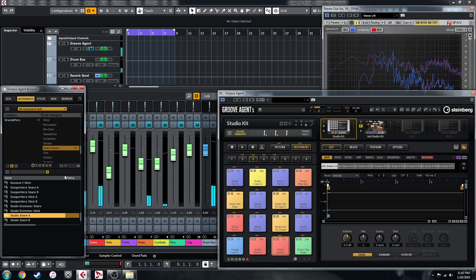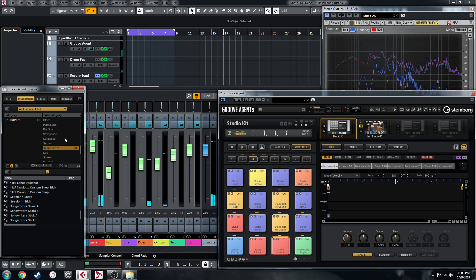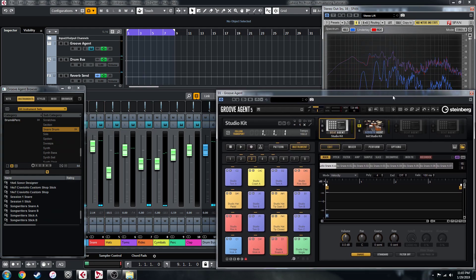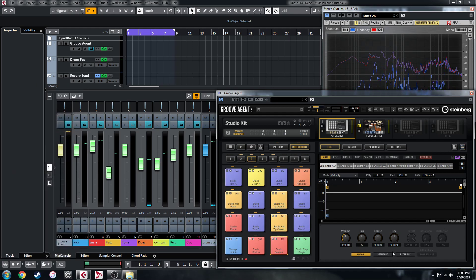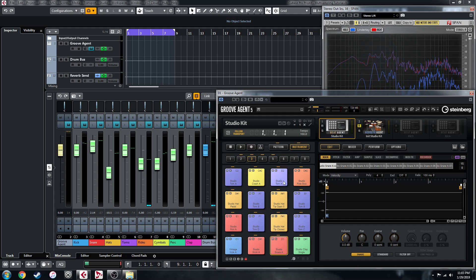So yeah, you get the idea there. That's kind of how you can create a multi-sampled kit after you've gone through and recorded all of those drum hits at different velocities, saved them as instruments like I did in the last video.